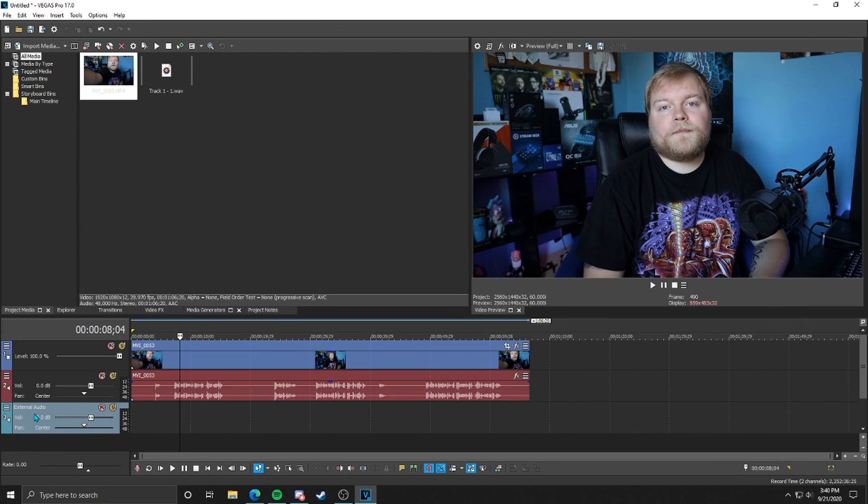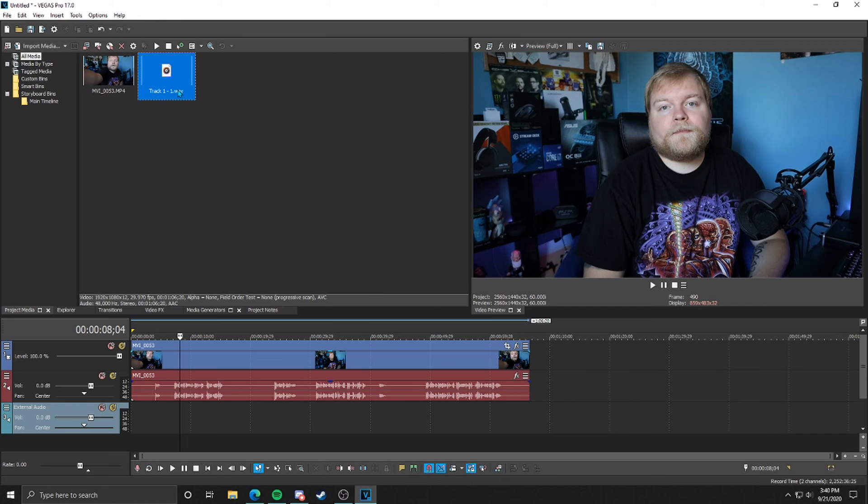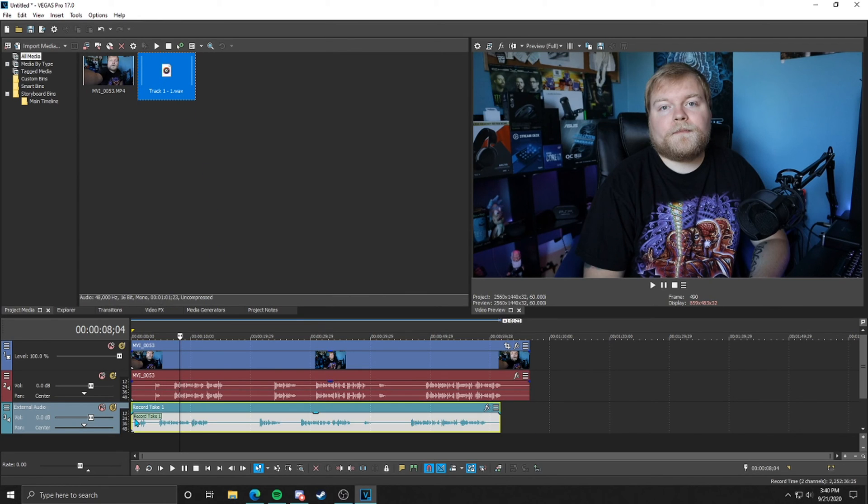So now that track, I should say, is labeled external audio. So now we're going to go up to our actual external audio. We're going to drag that clip down underneath our regular audio from the video clip and into the external audio track.